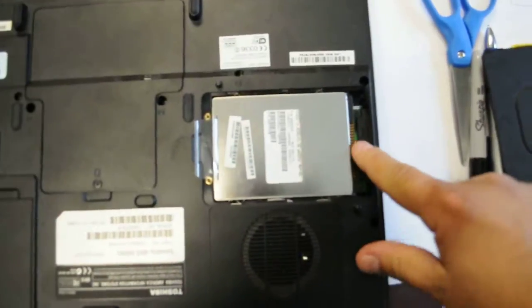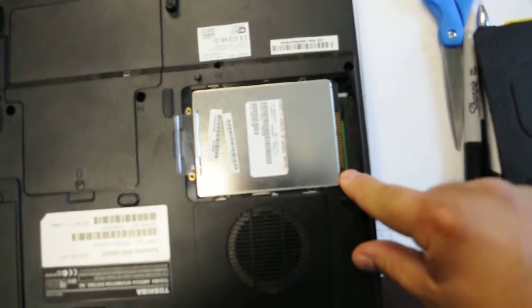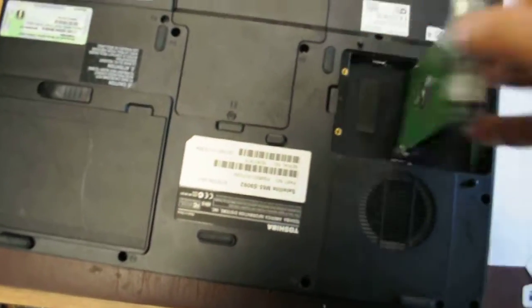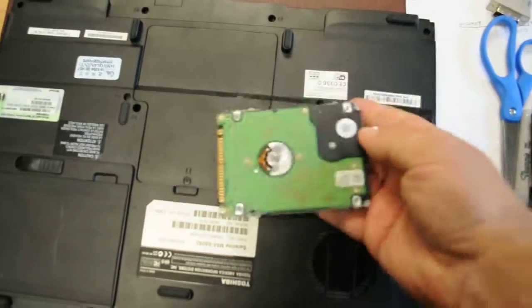What that does is it unplugs the hard drive from its connection. Then you take the hard drive out, and there you go.